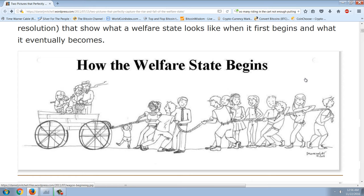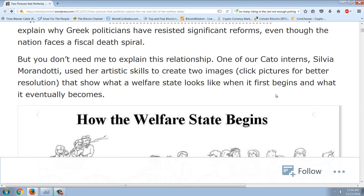You can see in the first image there's just a single mother with a child and what appears to be a poor couple in the cart, and everyone else — men and women — pulling the cart. It's a very easy proposition: you have a huge number of people pulling a very small number of people. That's how the welfare state begins.